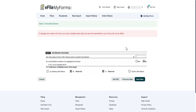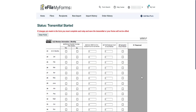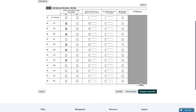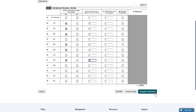On Step 2, review the information on the screen and modify it if it is not correct. When you are done, press the Next Step button. Again on Step 3, you will need to fill out some information about the ALE member. Once you have filled out your information, press the Complete Transmittal button in the lower right-hand corner of the screen.